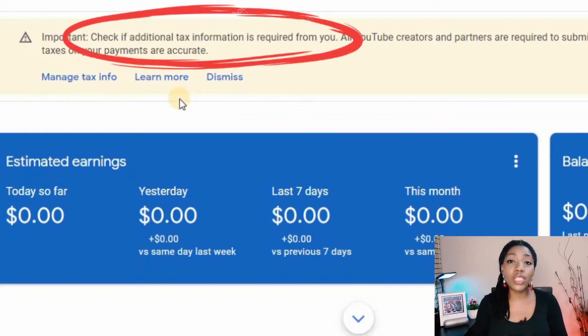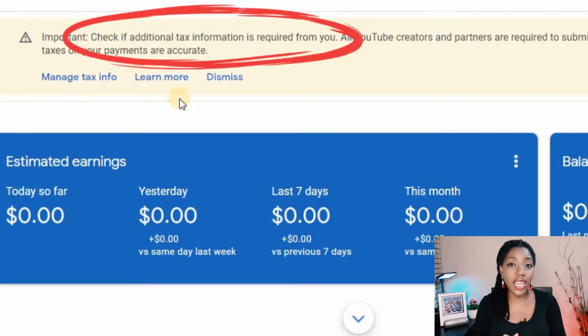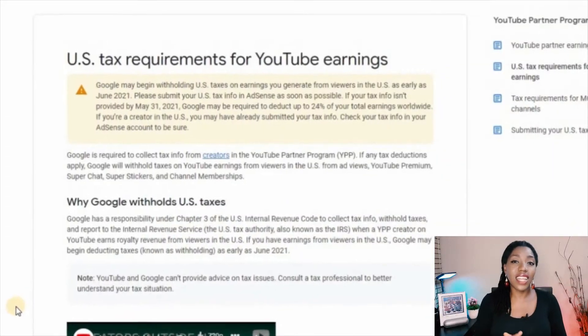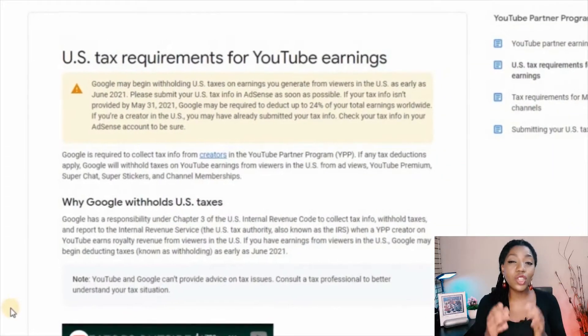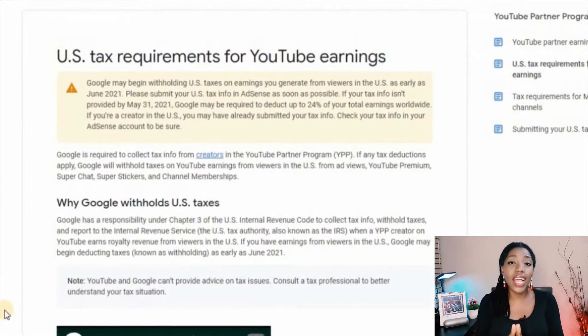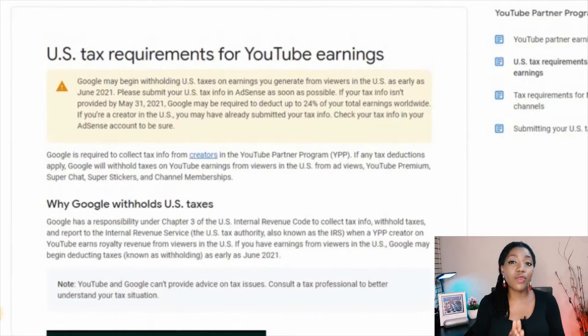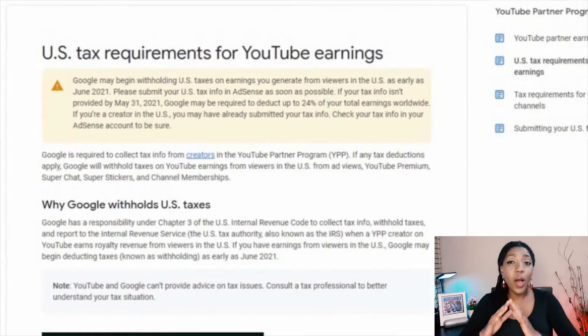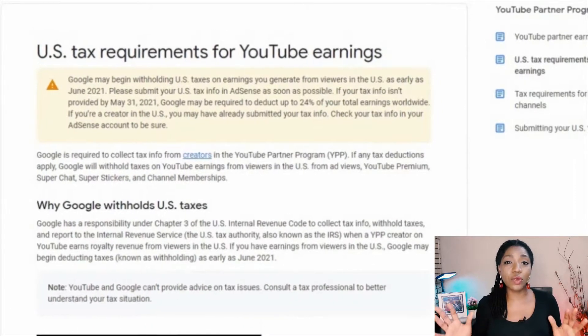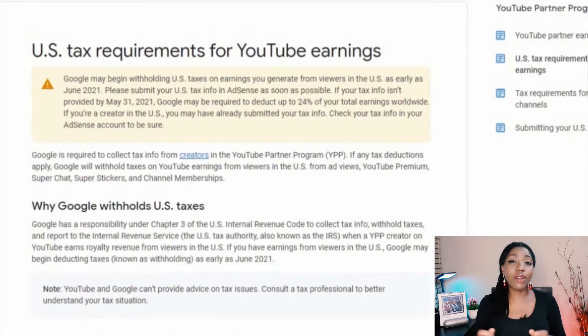After getting approved for monetization and turning on your ads, you might see a notification in your Google AdSense account or in your YouTube Studio, or receive an email asking you to submit your tax information. Under Chapter 3 of the United States Internal Revenue Code, Google is required to collect tax information from all monetized YouTube channels outside the US, and in some cases to deduct taxes when these creators earn income from viewers in the US in the form of ad views, YouTube Premium, Super Chat, Super Stickers, and channel memberships.